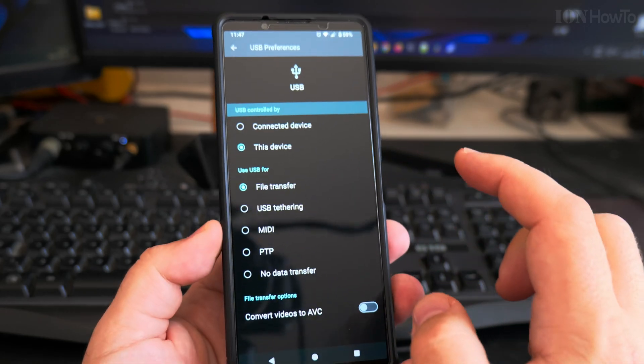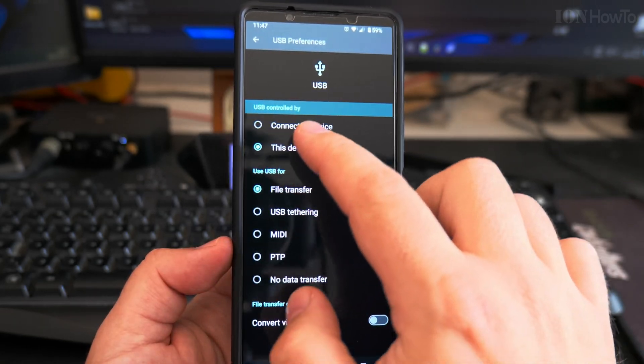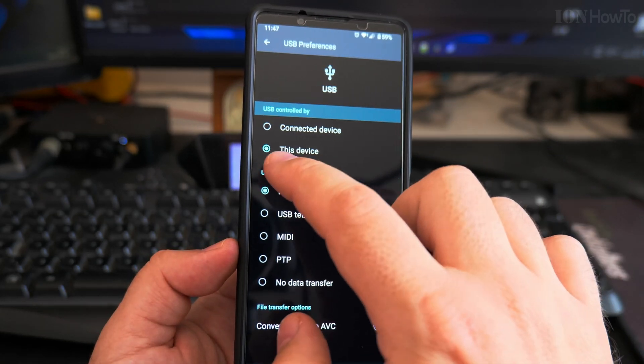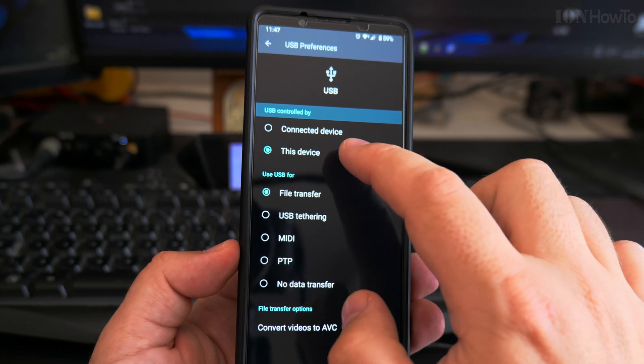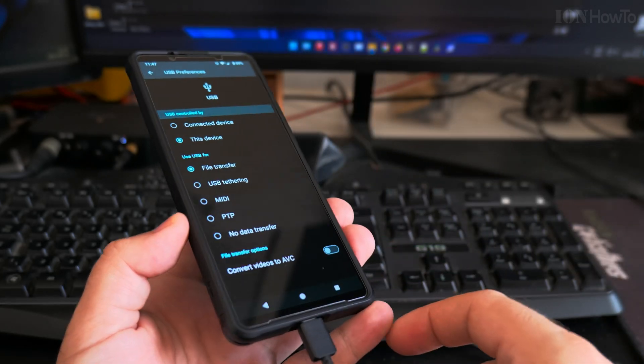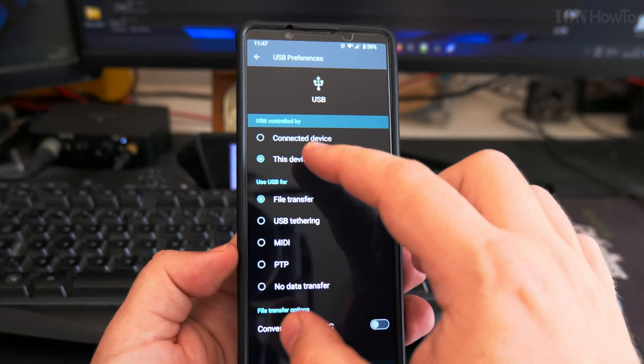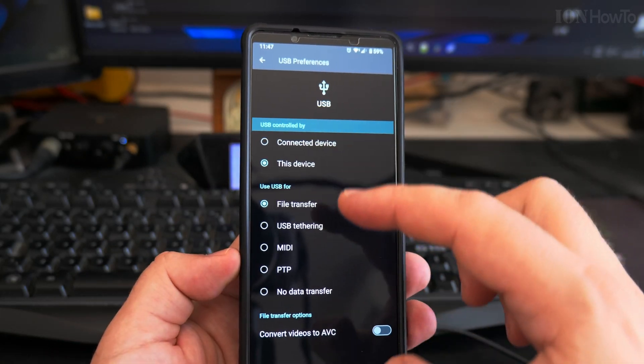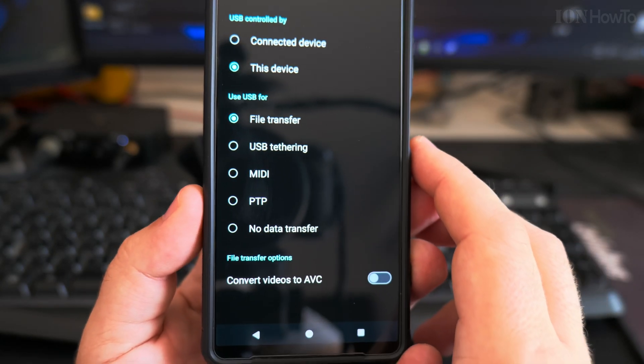These are the USB preferences. You have 'This device' controlled by this device, which means this phone is the main phone, but it could be the other way around. And here you have...